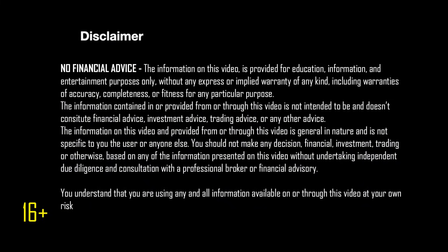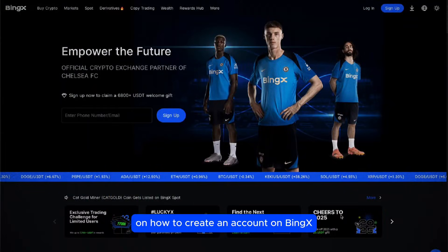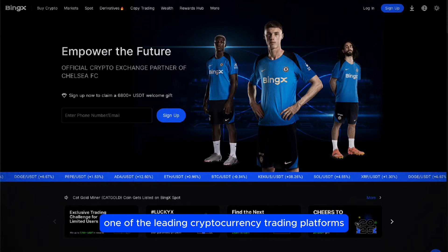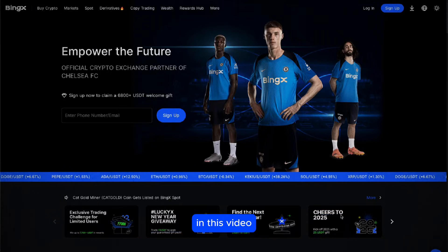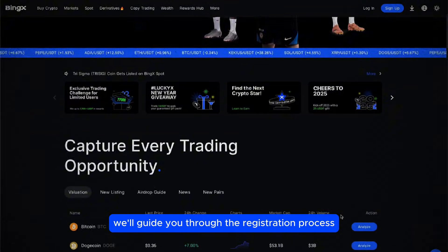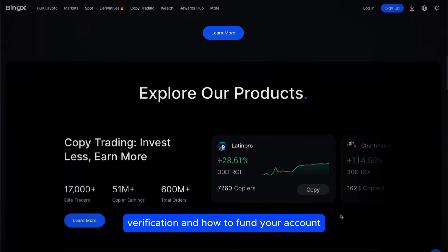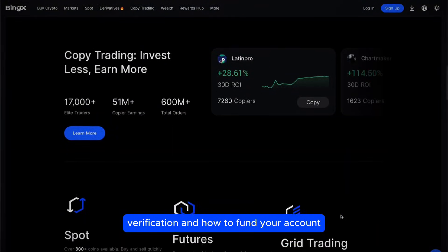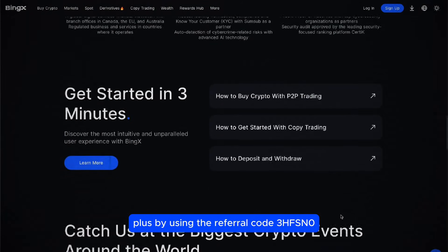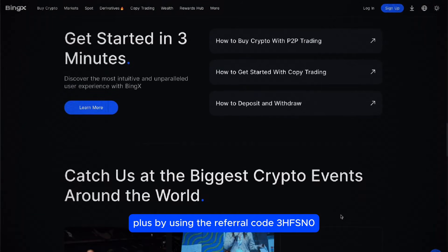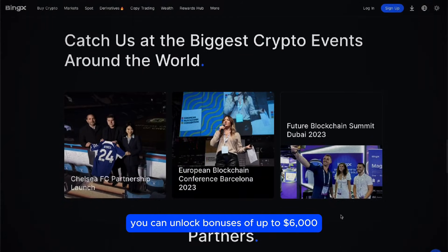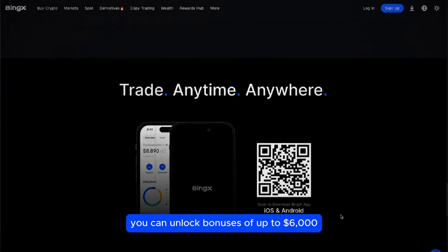Welcome to this tutorial on how to create an account on BingX, one of the leading cryptocurrency trading platforms. In this video, we'll guide you through the registration process, verification, and how to fund your account. Plus, by using the referral code 3HFSN0, you can unlock bonuses of up to $6,000.